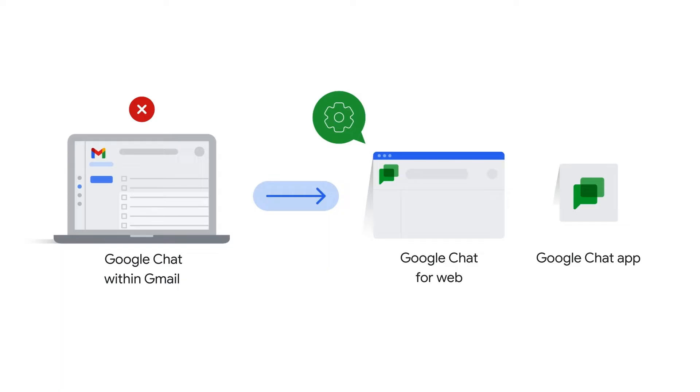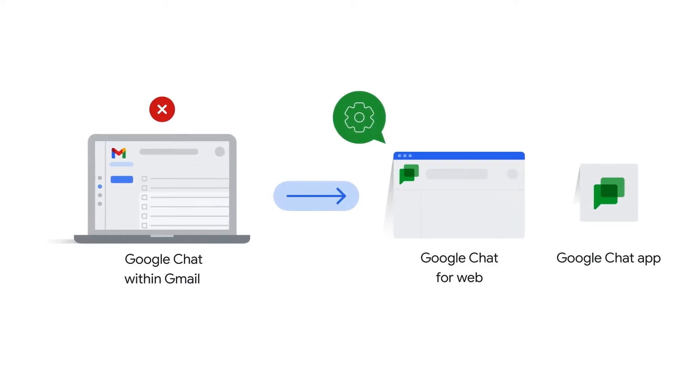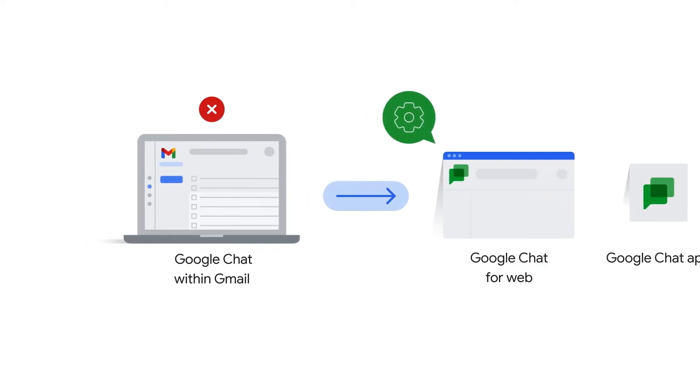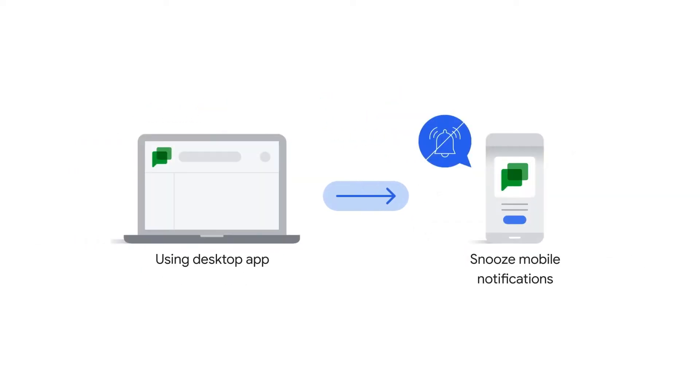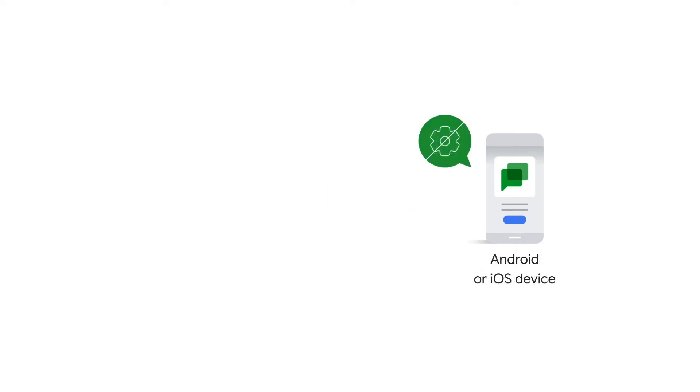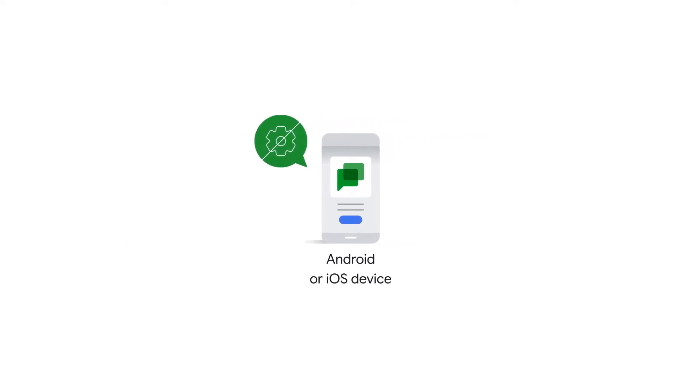Clicking the Settings button in Gmail will only provide you with options to change your email experience. When you open Google Chat on a desktop, you might be prompted to snooze mobile notifications whenever you're active on your computer. If you're using Google Chat on an Android or iOS device, you can manage mobile notifications from the mobile app.